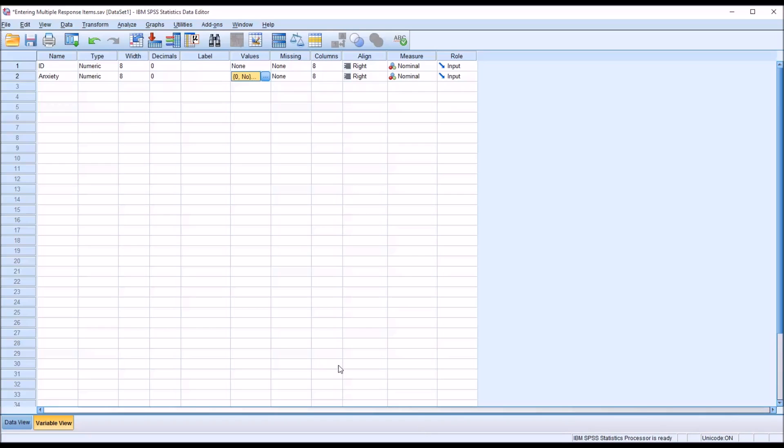And then go to the next variable. In this case, it was depression. And then I can just move right through these fairly quickly.